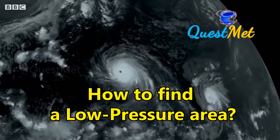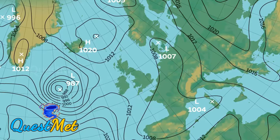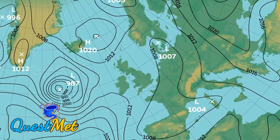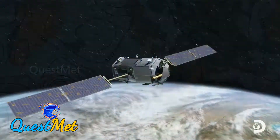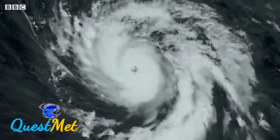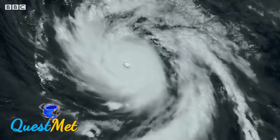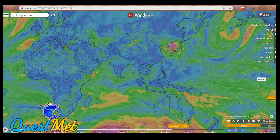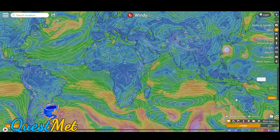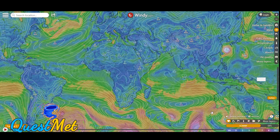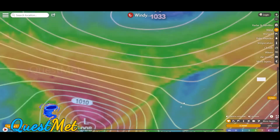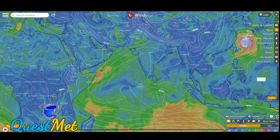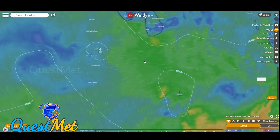How to find a low pressure area? Earlier, met departments would very frequently release what was called the synoptic charts, and based on that, newspapers would inform the public whether a low pressure had formed or not. Now with the advent of technology, things have become easy. All you need to do is go to websites like mausum.imd.com or windy.com. Just look at 850 HPA and see whether you notice any markings with the letter L. You can also look for wind patterns to determine regions of low and high pressure. If the wind is anti-clockwise or cyclonic in the northern Indian Ocean, then it means a low pressure has formed.